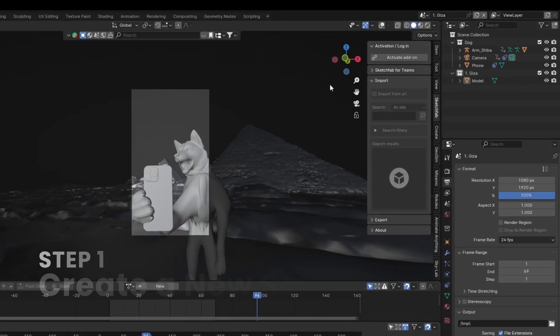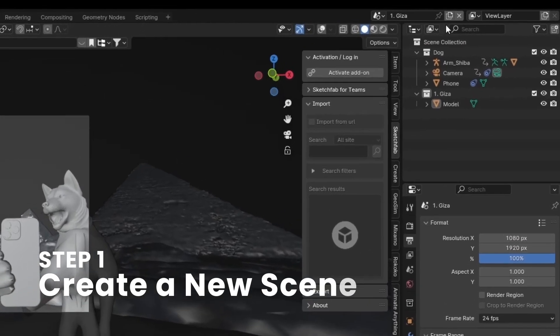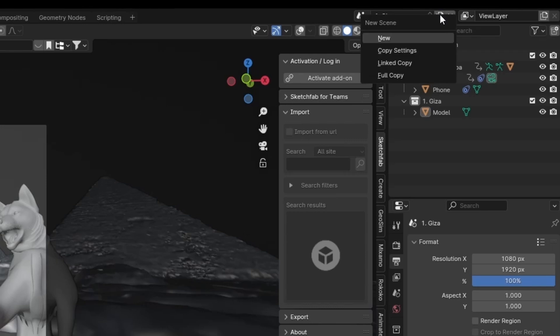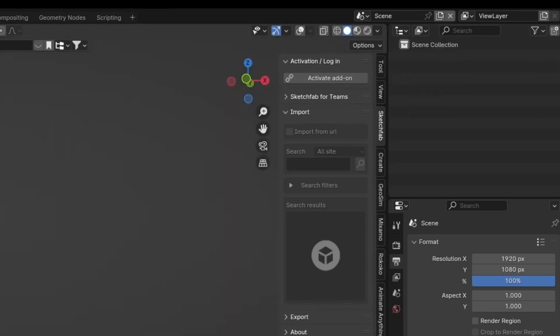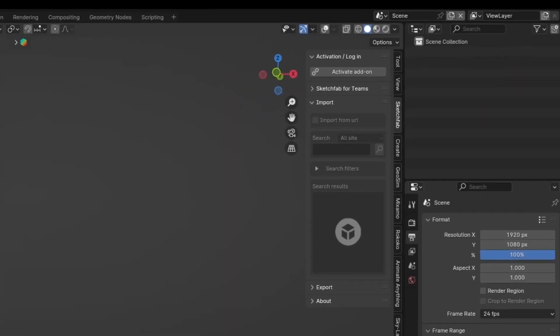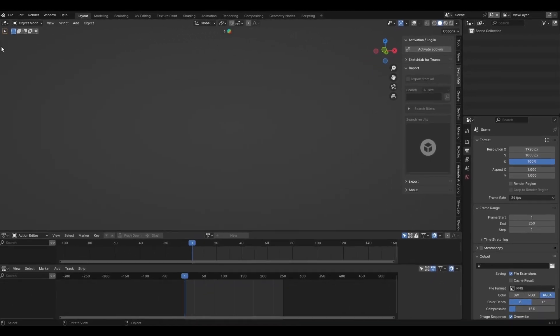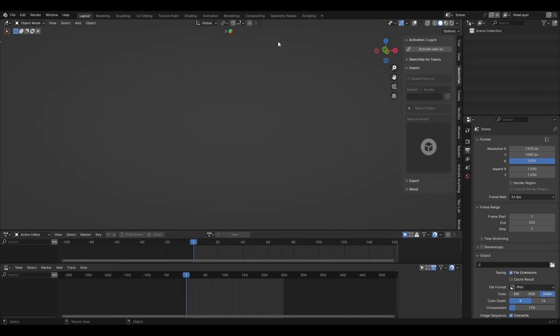So first step is to create a new scene. You click this new scene button and click on new. Now you have this blank scene that doesn't have anything.